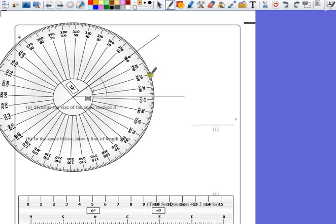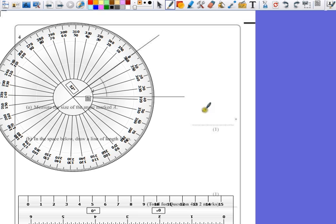10, 20, 30, 5, 6, 7. So measure that as 37 degrees.